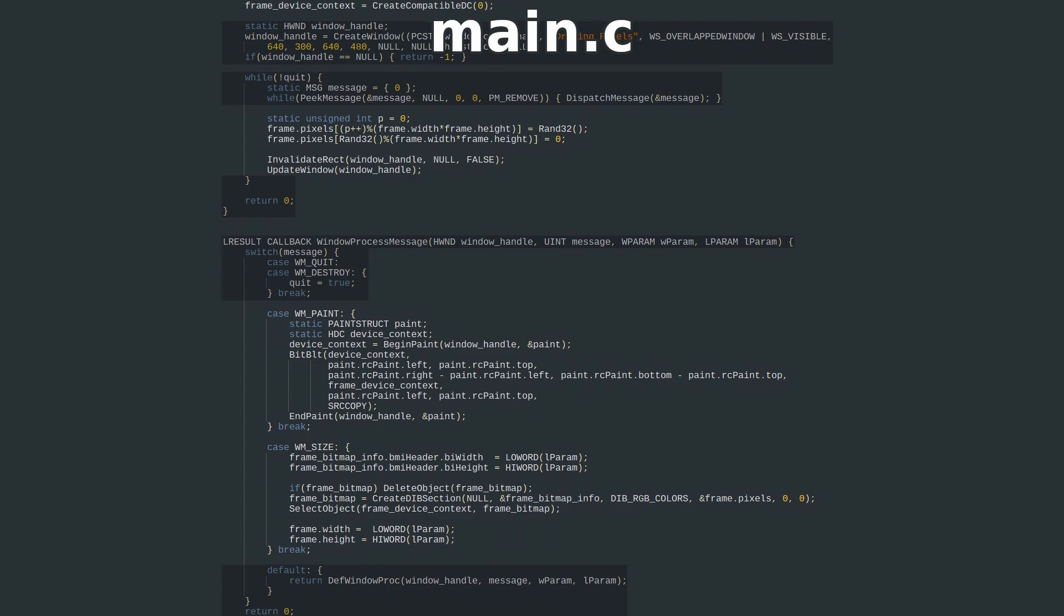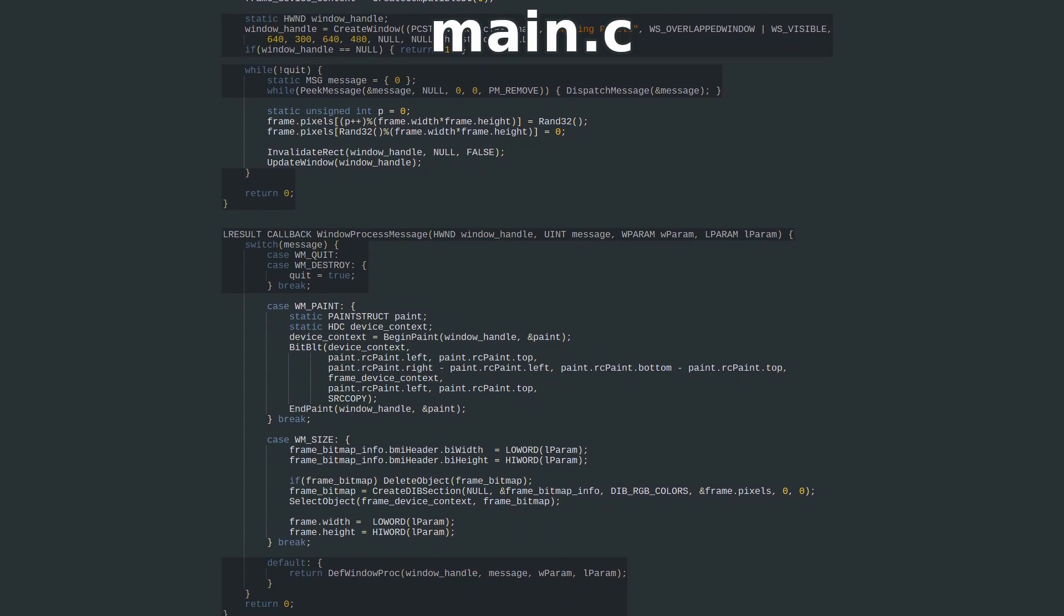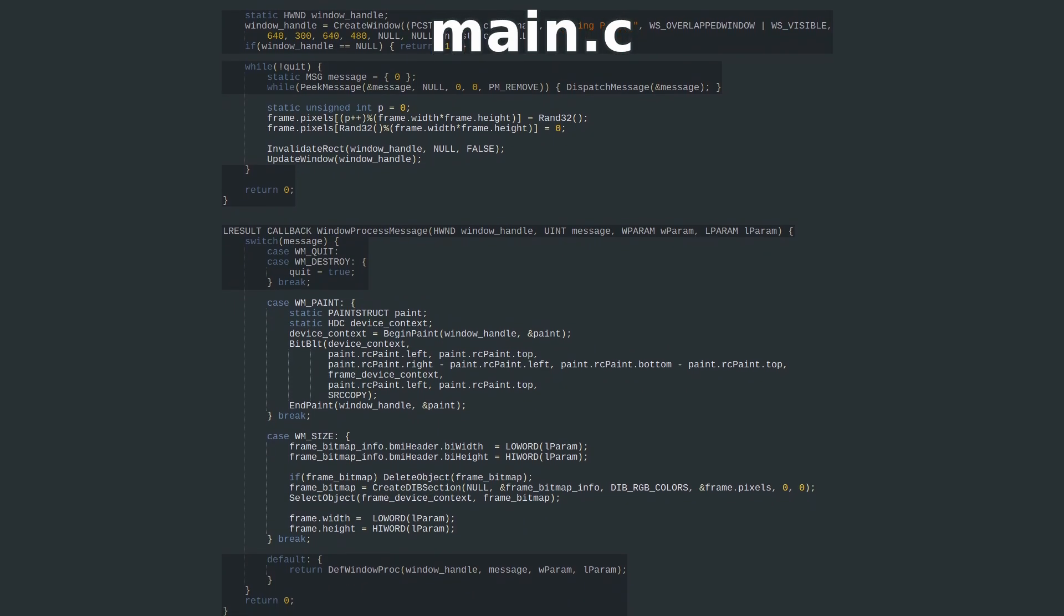One message which is always processed once the window is created is WM_SIZE. This message will also be given to us whenever the window is resized, so it's the one ideal place to assign the size of our pixel array and finish setting up our GDI bitmap.